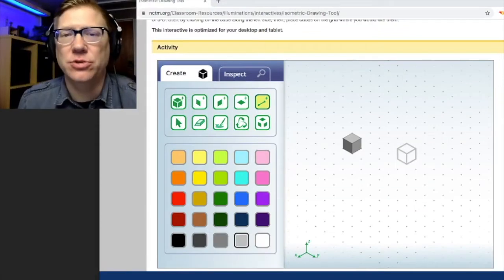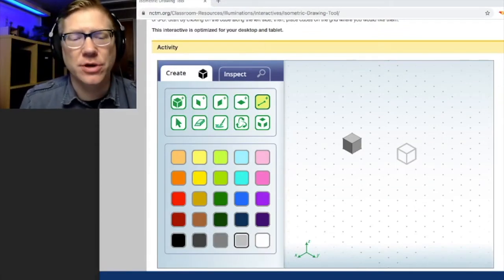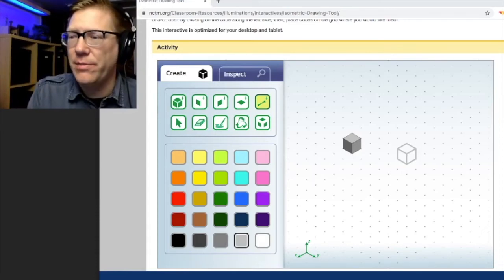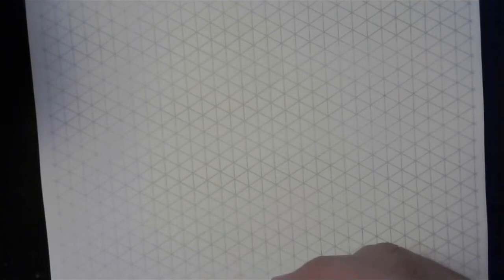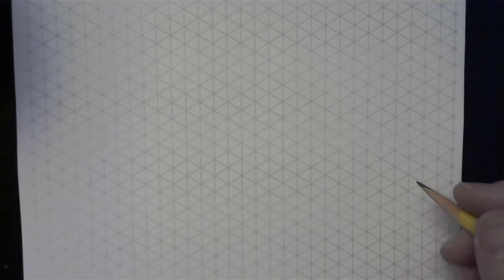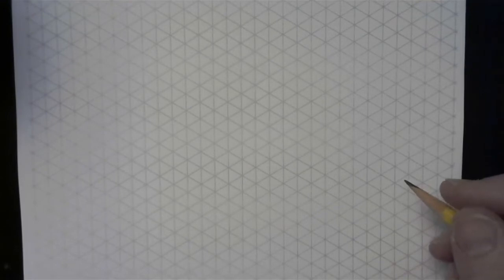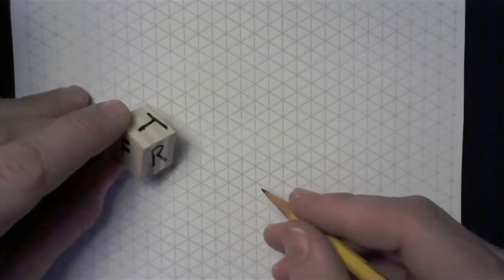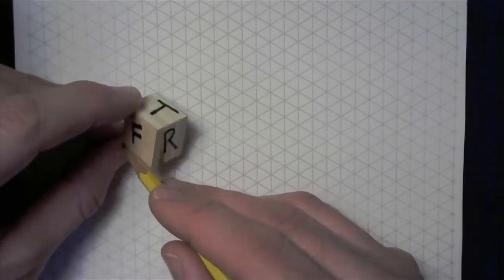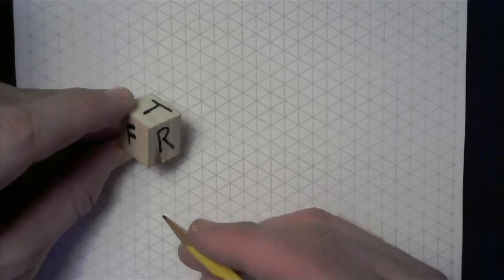Now I'd like to go from the isometric drawing tool to actually drawing this object on paper. Having different drawing paper available will mean you'll need to use slightly different techniques. I'll show the technique using isometric drawing paper first, and then show techniques for using other kinds of drawing paper as well. Just like I did with the isometric drawing tool, I'm going to pick a face of this object to draw — the front face.